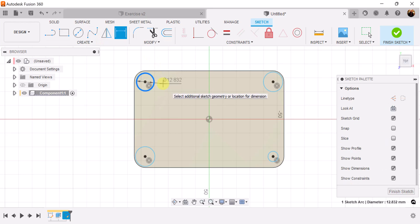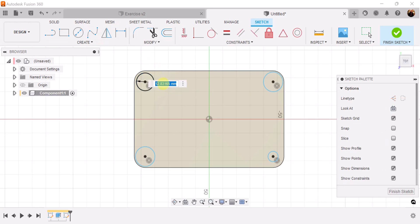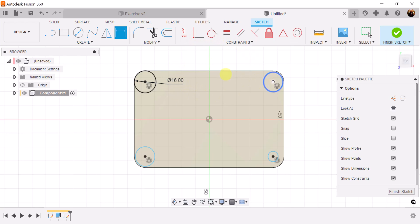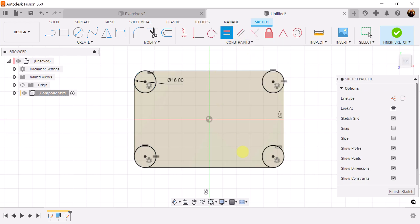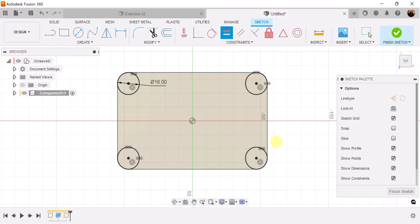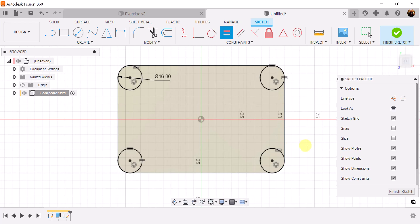Dimension this circle and make it about 16 millimeters. Now select all four circles with the control key and use the equal command, so all circles are equal size and diameter.